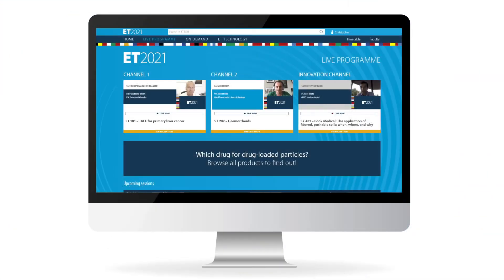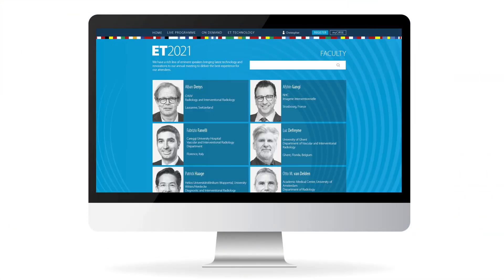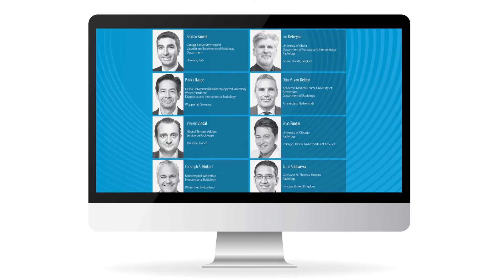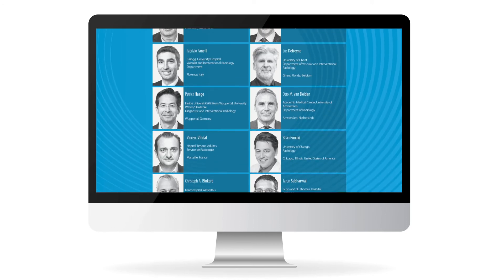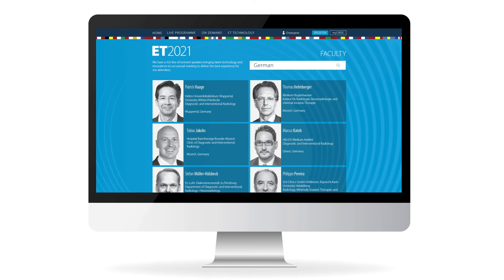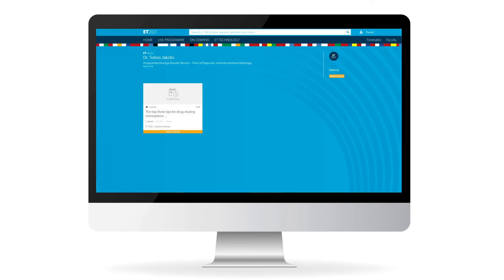You can view all faculty members through the faculty tab of the navigation bar. If you don't know the name of a speaker, try searching a country or an institution. Found who you're looking for? Click the faculty member and find their sessions and other similar lectures.